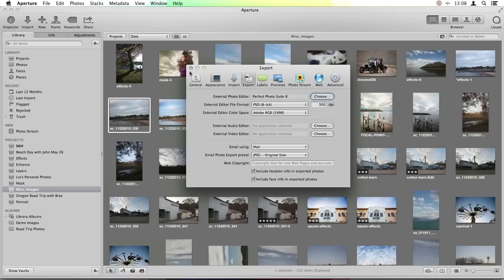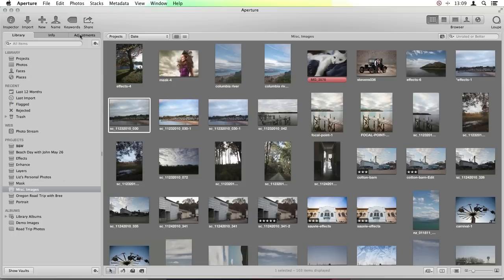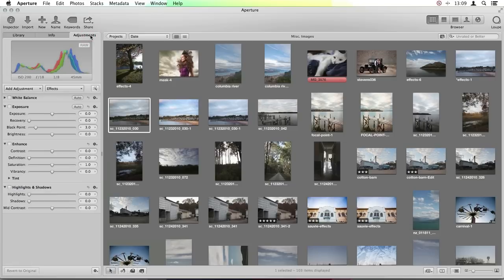All right, so once you're done in here we can close out, and now let's take some images into the suite. I want to start out and show you a little bit about our new Perfect Enhance program. Here inside Aperture you have your Adjustments tab on the left-hand side and you can make basic adjustments to your images. You also have some more advanced controls — you can add lots of different adjustments.